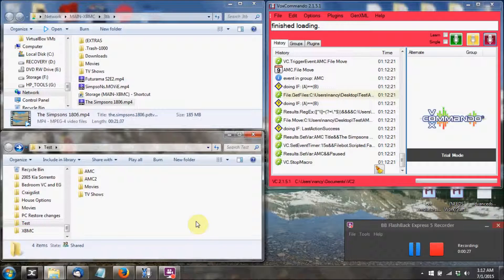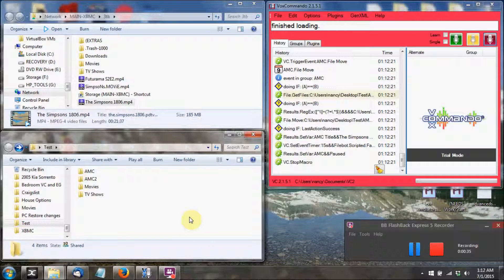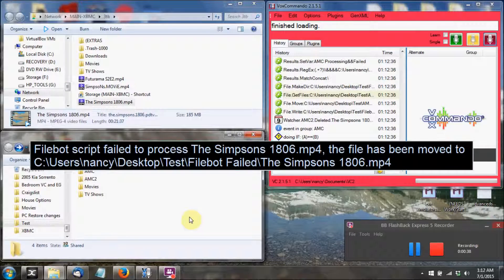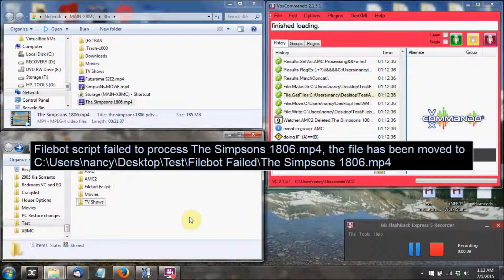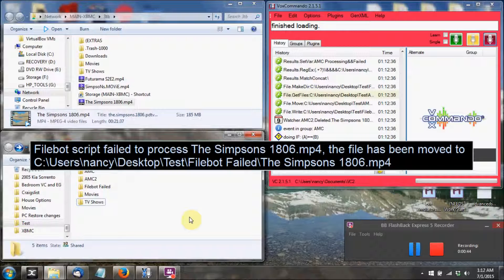You'll see that it'll give you a verbal warning and an on-screen display warning letting you know that it removed that file to a new directory. And it'll also show you the file path of where that new folder has been created. FileBot script failed to process a file. The file has been moved to a new folder called FileBot failed.